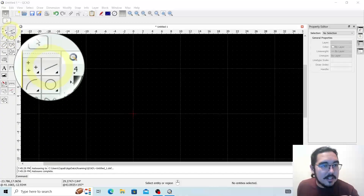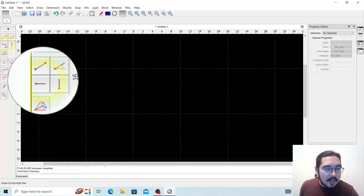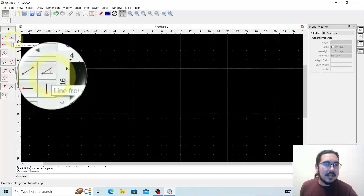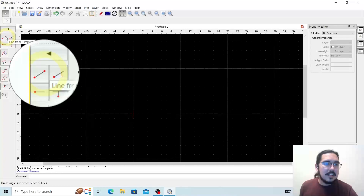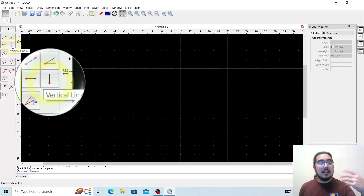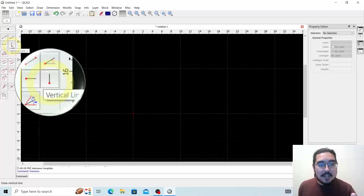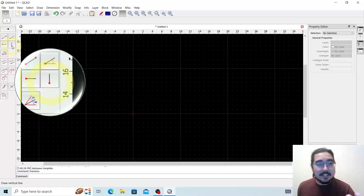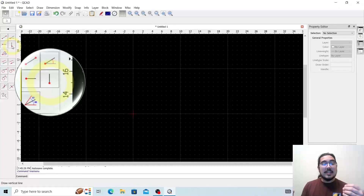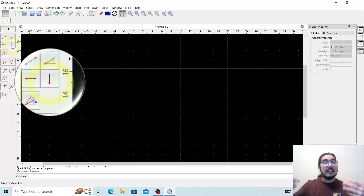Under lines here, we have a number of red dots with a line afterward. We have: line from angle, line from two points, horizontal line, and vertical line. Let's go ahead and make each of these and see what they mean. The red dot in QCAD indicates a point where you'd have to click. So in order to create a vertical line, you'd have to define how long that vertical line is going to be, then click on that point within the screen.